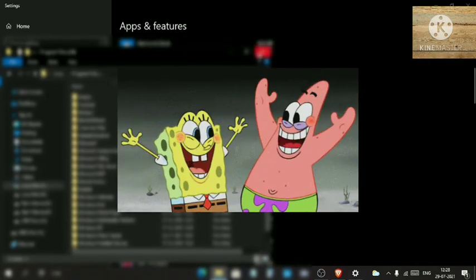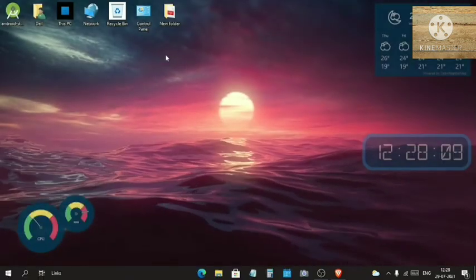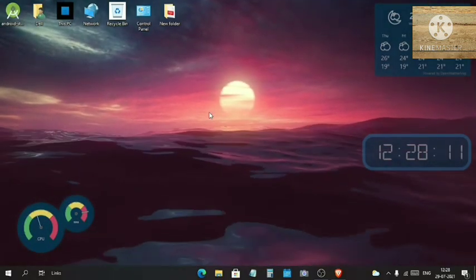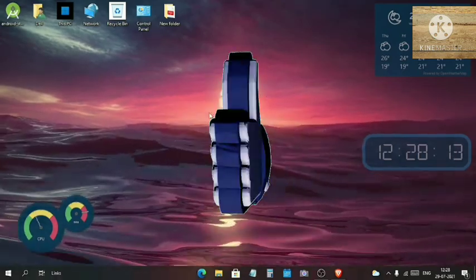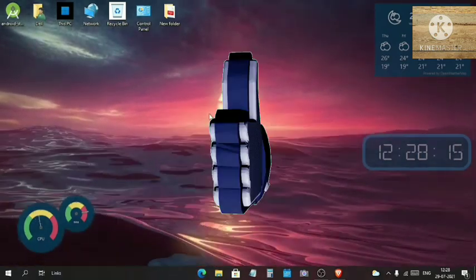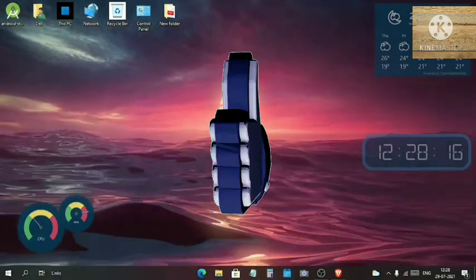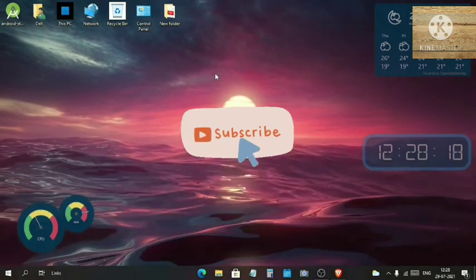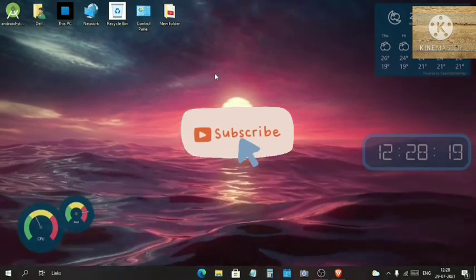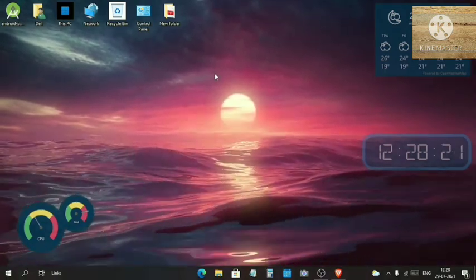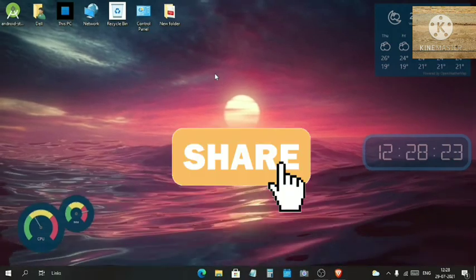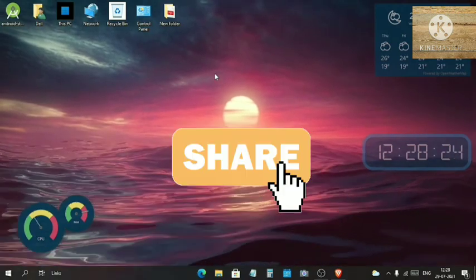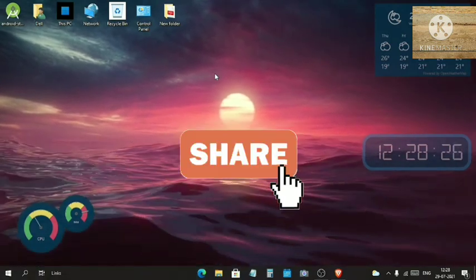I hope you liked today's video. If you like today's video, don't forget to hit that like button, subscribe to my channel for such amazing videos, and share this video to your friends who want to install Arduino and uninstall Arduino and don't know how to do that.